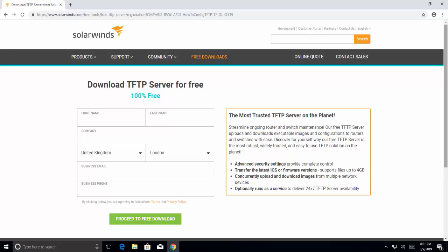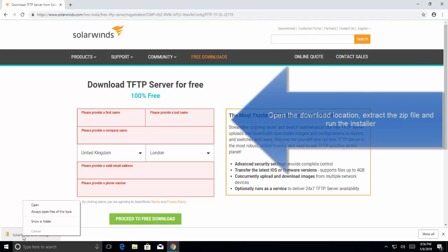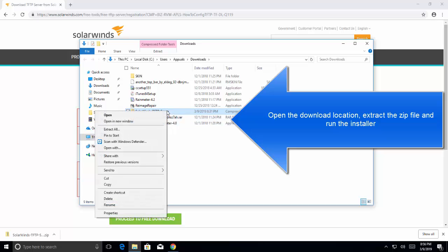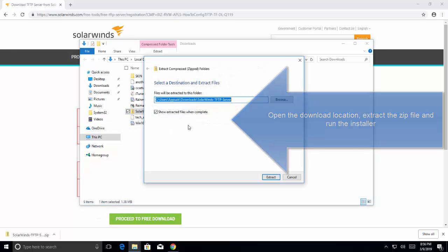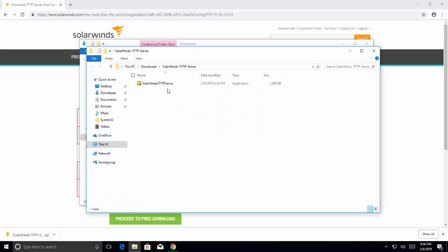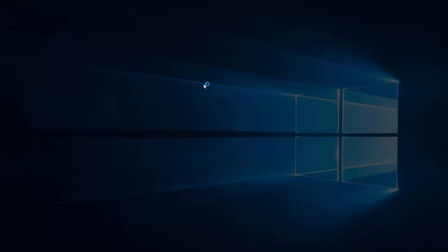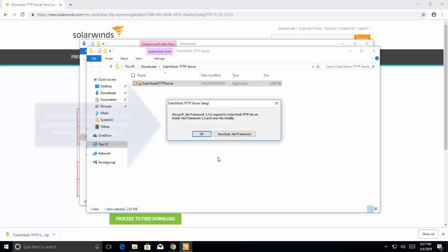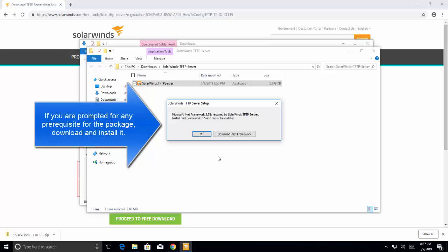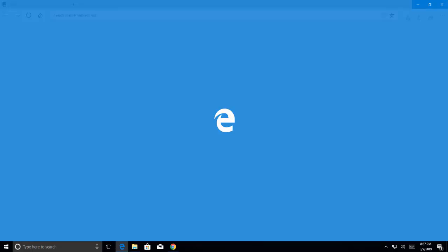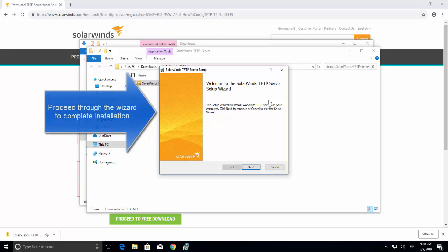Once all of it's done, we can move forward with setting up the server. Let me quickly start the download process. So the file has been downloaded. Let's open the location where it is placed. Let's extract it and let's install the TFTP server. The installation is pretty straightforward process. It will require .NET Framework 3.5. Okay, so the .NET Framework 3.5 is installed. We'll proceed with the installation process.